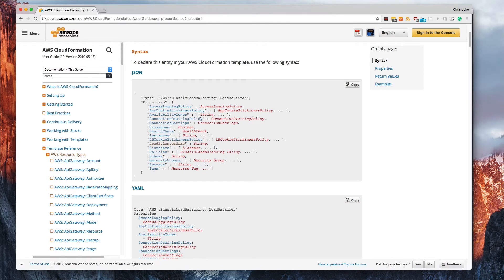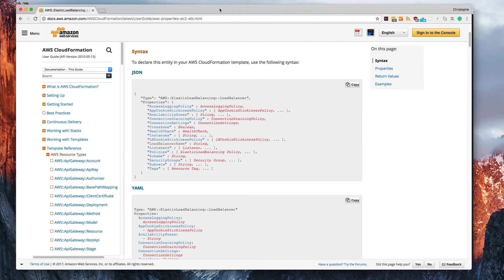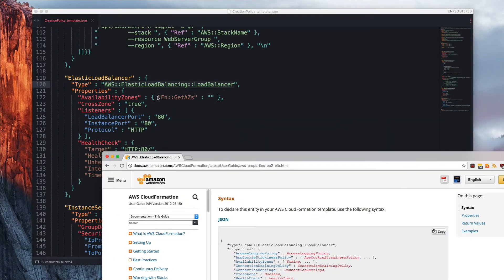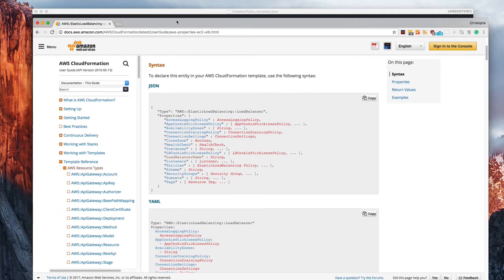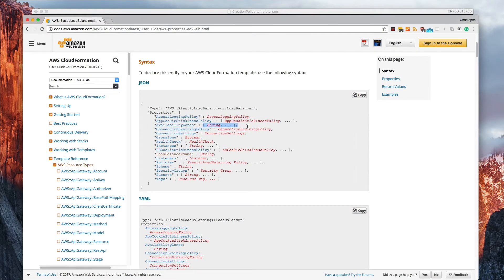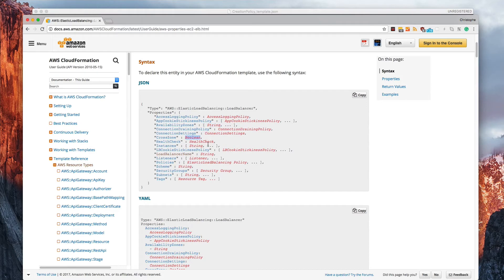It also shows you what is supported. So here, for example, availability zones, which we had right here, we can see that we can pass in an array of values. And we know that because of the way they've laid this out. Here, you can know that you can pass in a Boolean. Here, you pass in a health check and so on and so forth.